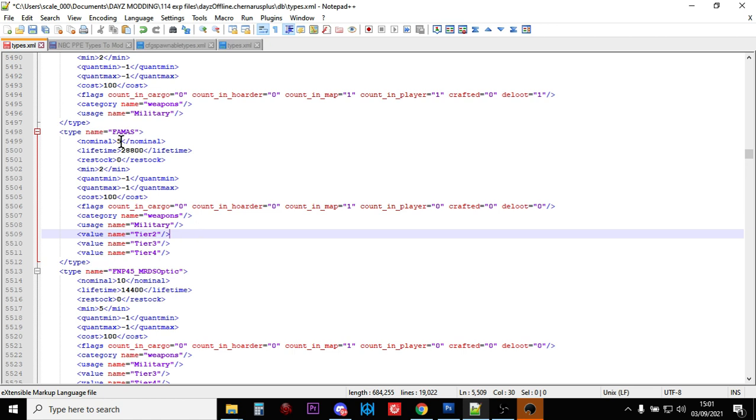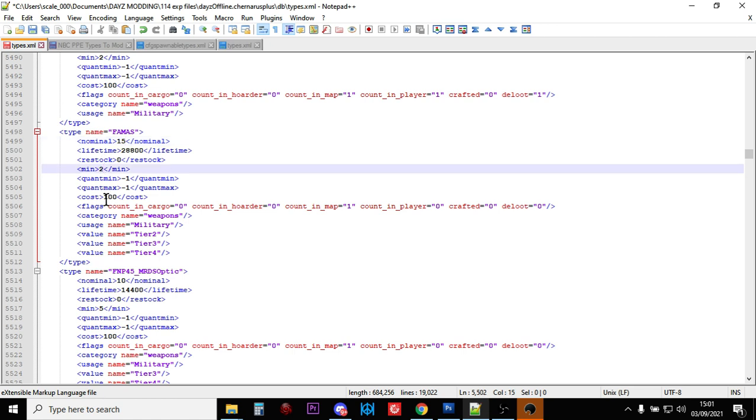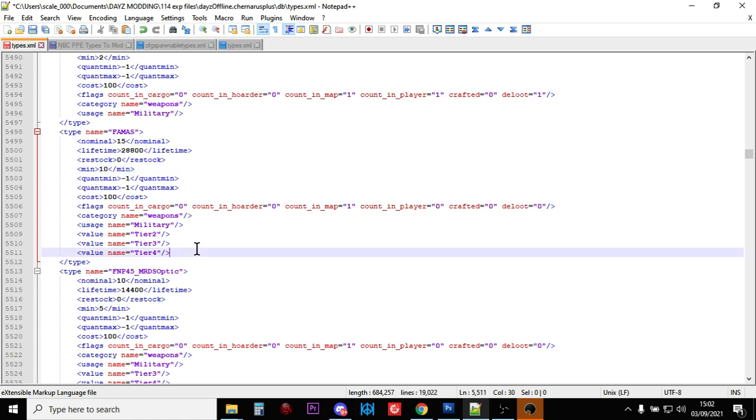Now there's not enough of them. So we want to change it to, say, 15 of them with a minimum of 10. So that means there should be 15. When it gets down to 10, the game will start spawning them in again. Quant min minus one, quant max minus one, ignore those. They don't mean anything. Cost 100 is fine.